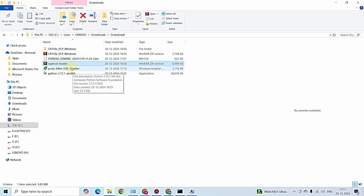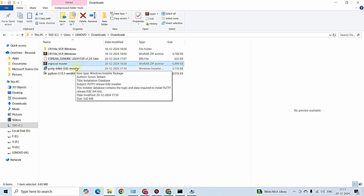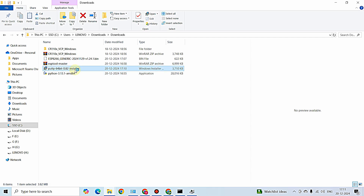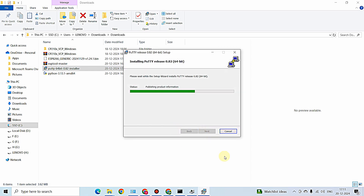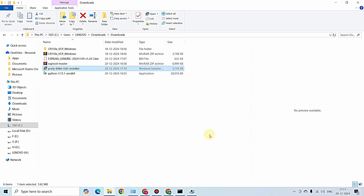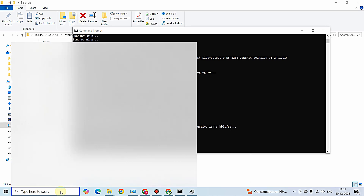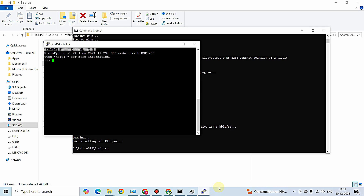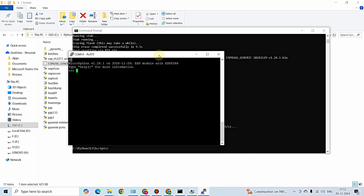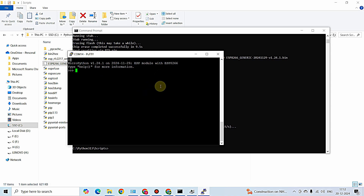I'm installing PuTTY by double-clicking the installer and clicking Next, Next, Install, Yes, and Finish. Now I'm opening PuTTY. This is a serial communication connection on COM14, which is the port the NodeMCU is connected to, with baud rate 115200. Opening the connection, you can see the MicroPython ESP module is showing up.